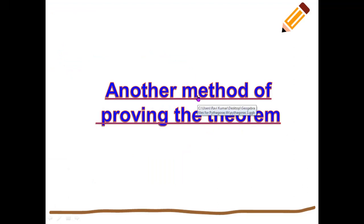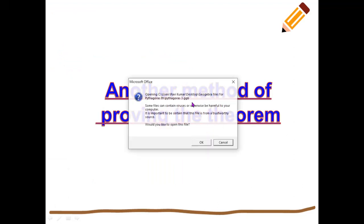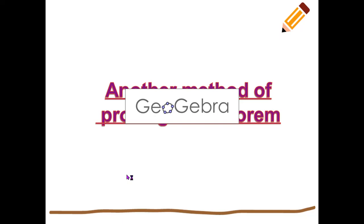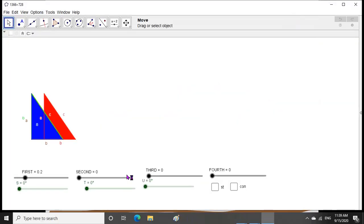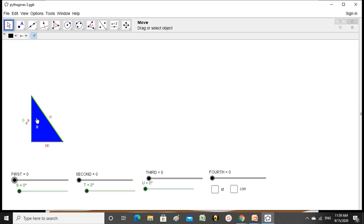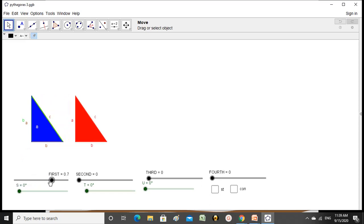Another method of proving the Pythagoras theorem: I took four right-angled triangles of the same measurement — that means four congruent right triangles — and I am trying to place them like this.